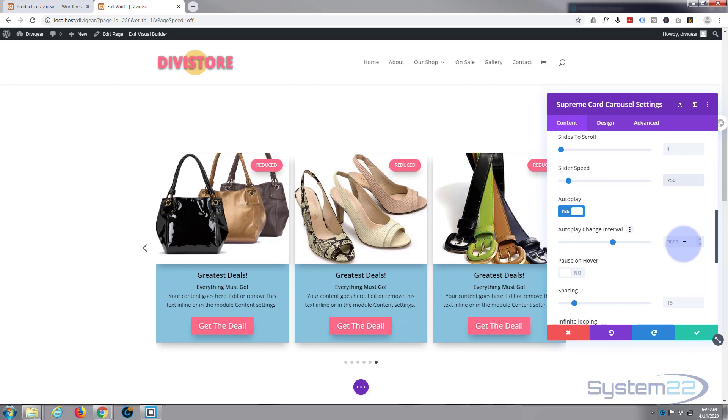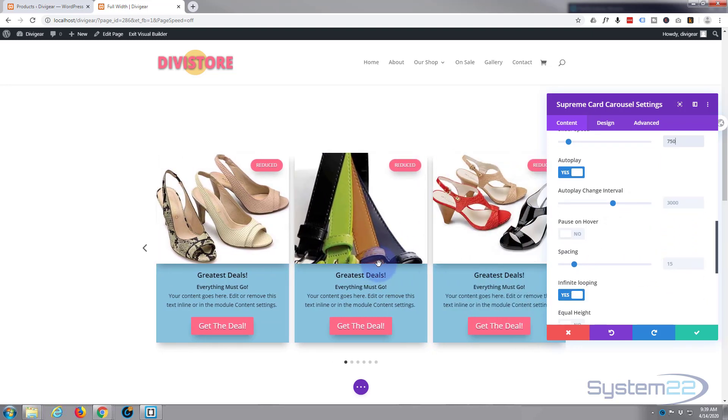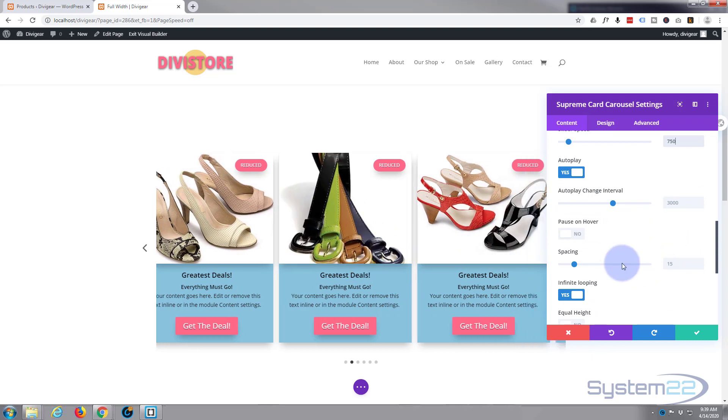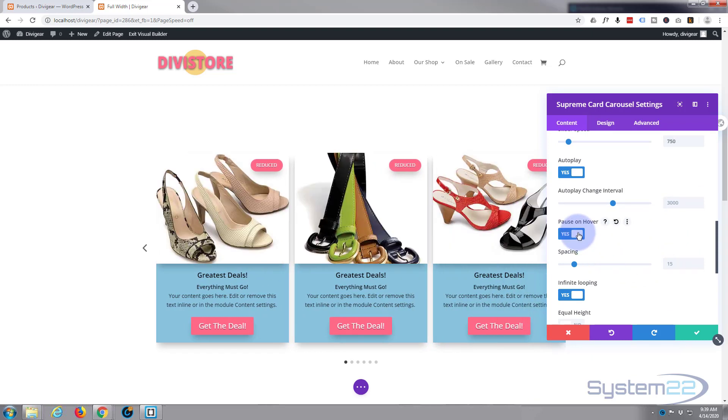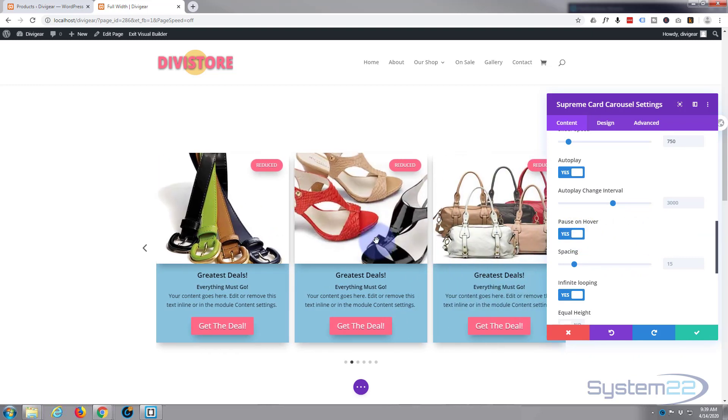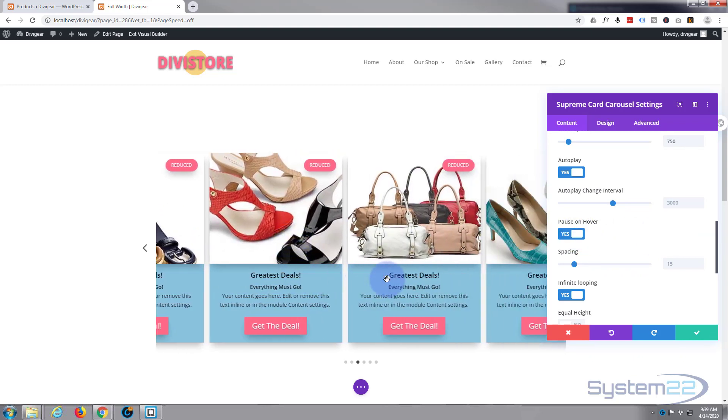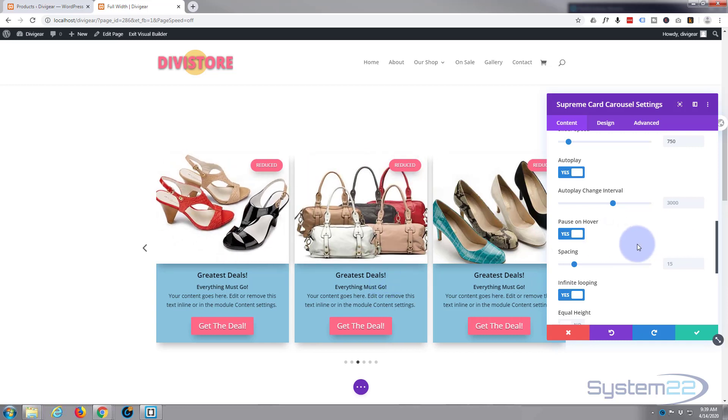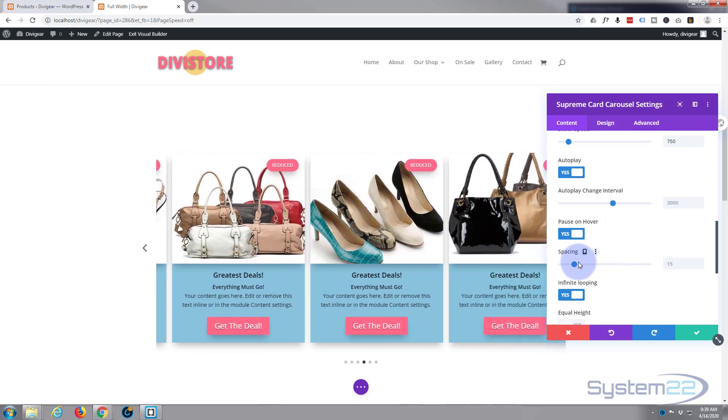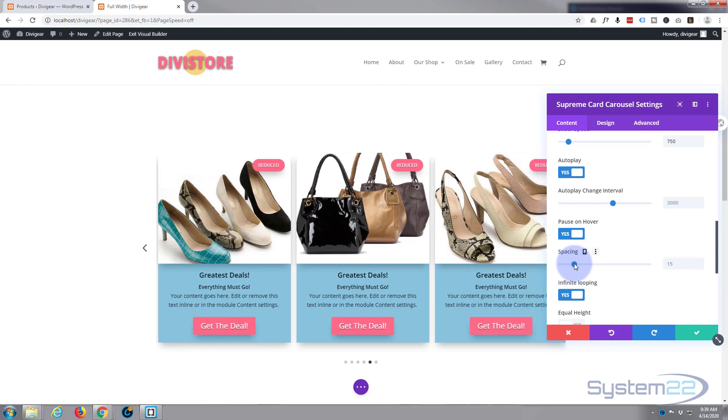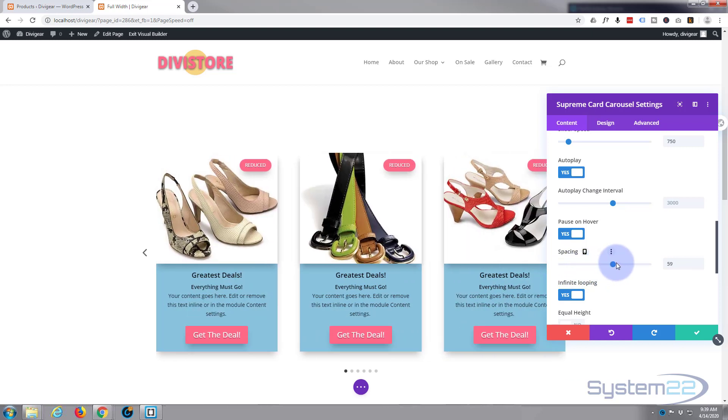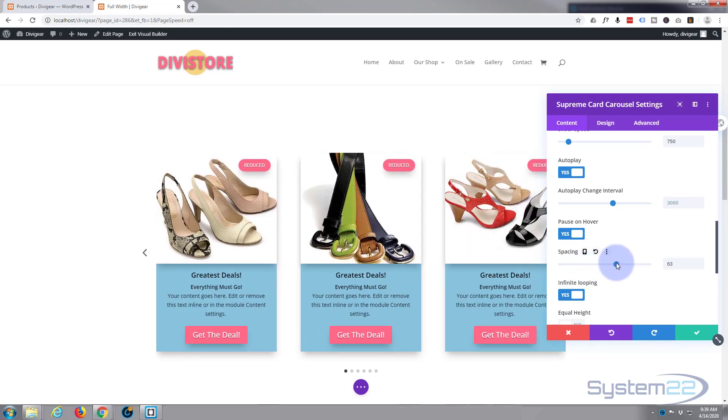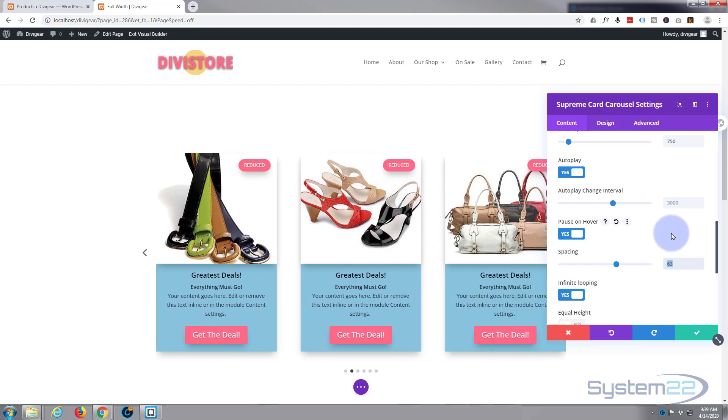Pause on hover. At the moment it's just going to keep rolling when you hover over it. So I'm going to have mine pause on hover. So when people put their mouse over it, it will stop, give them time to look at the picture, read the text and what have you. Spacing wise, this is the spacing between the actual slides themselves. Obviously for me, 15 works absolutely fine, but there's an option to change it how you wish.